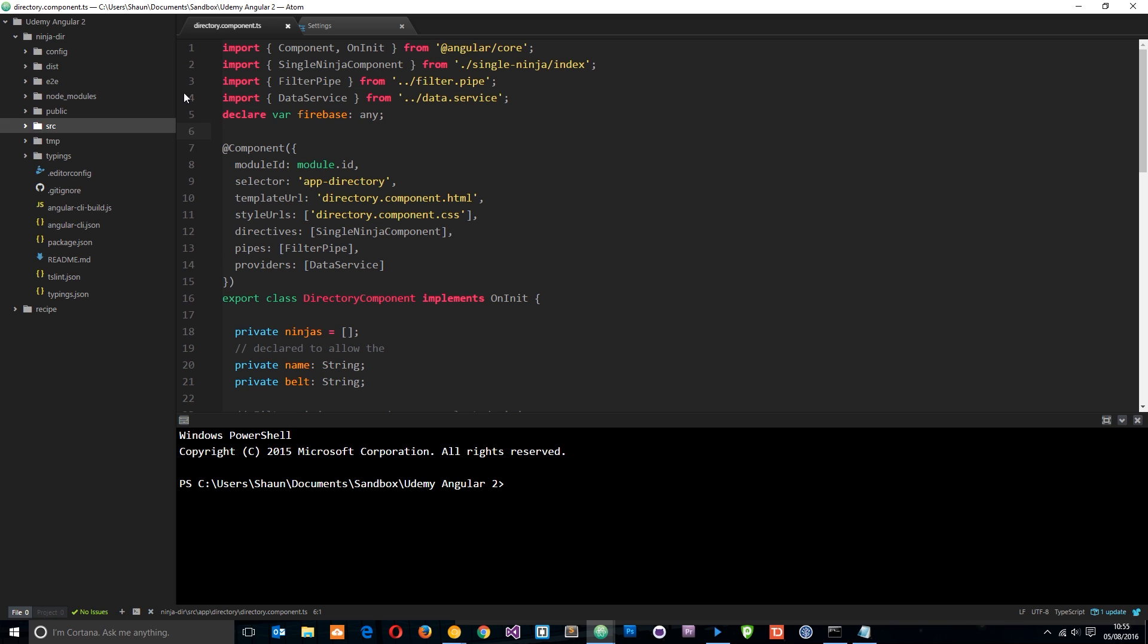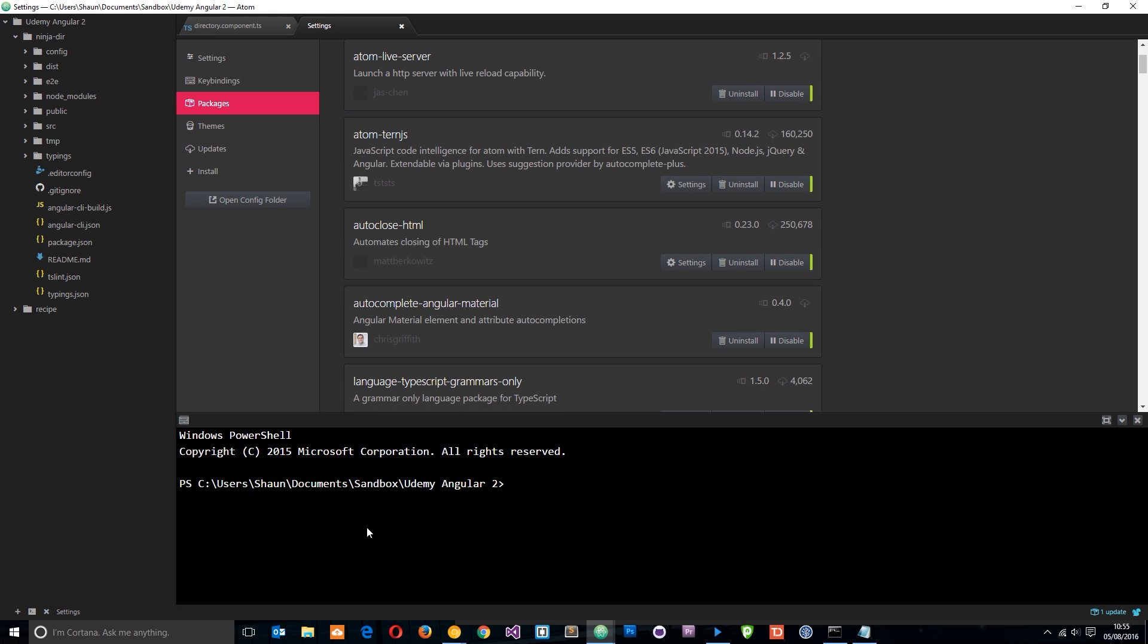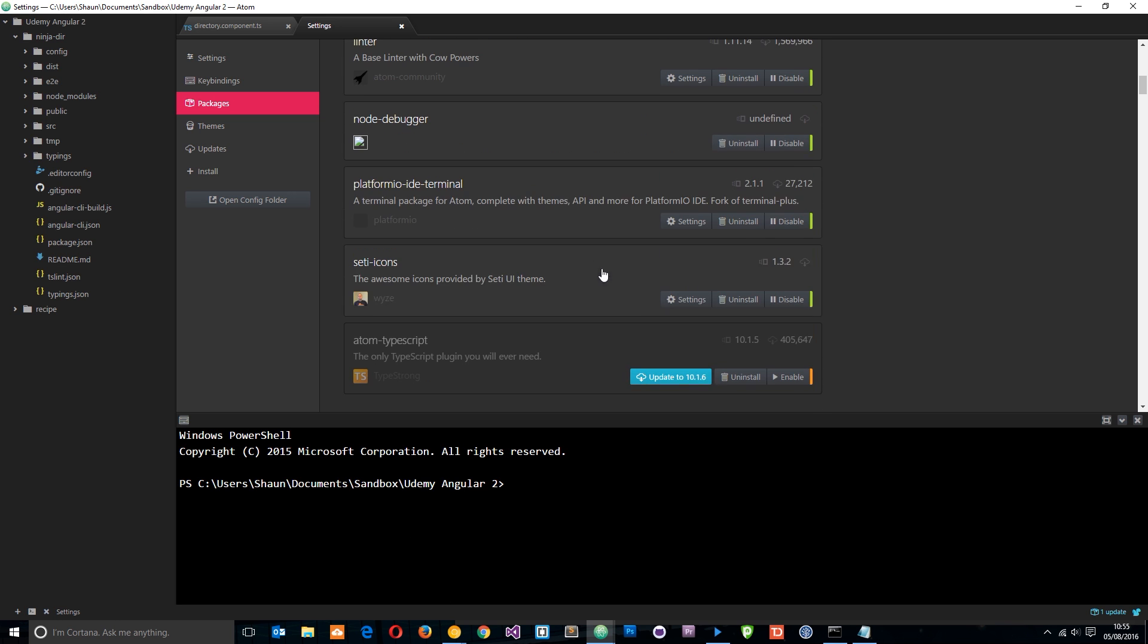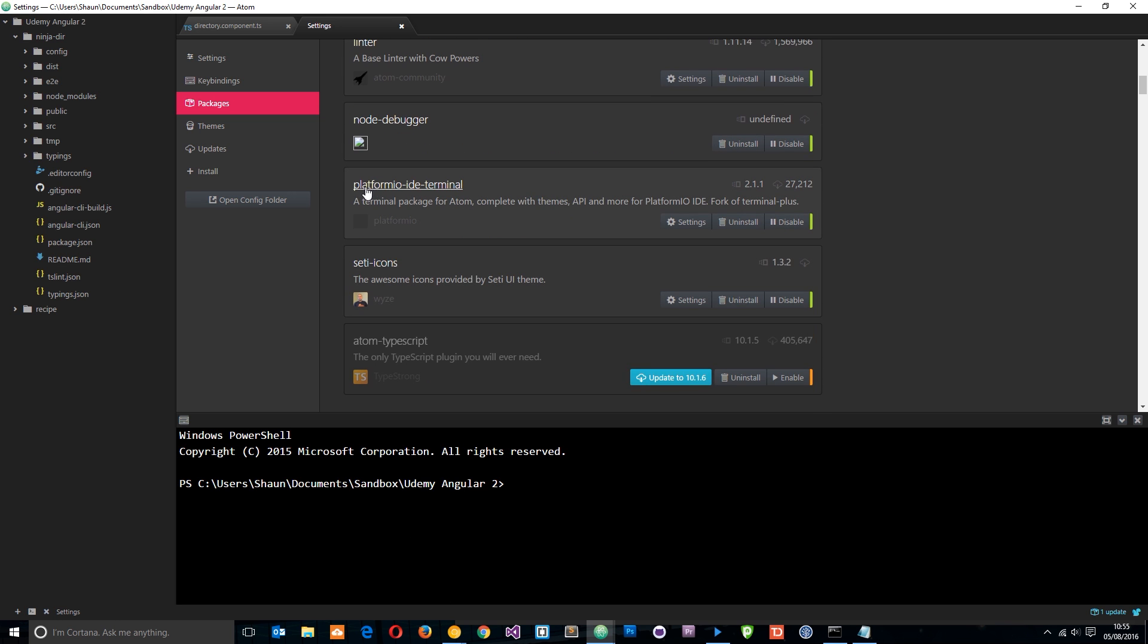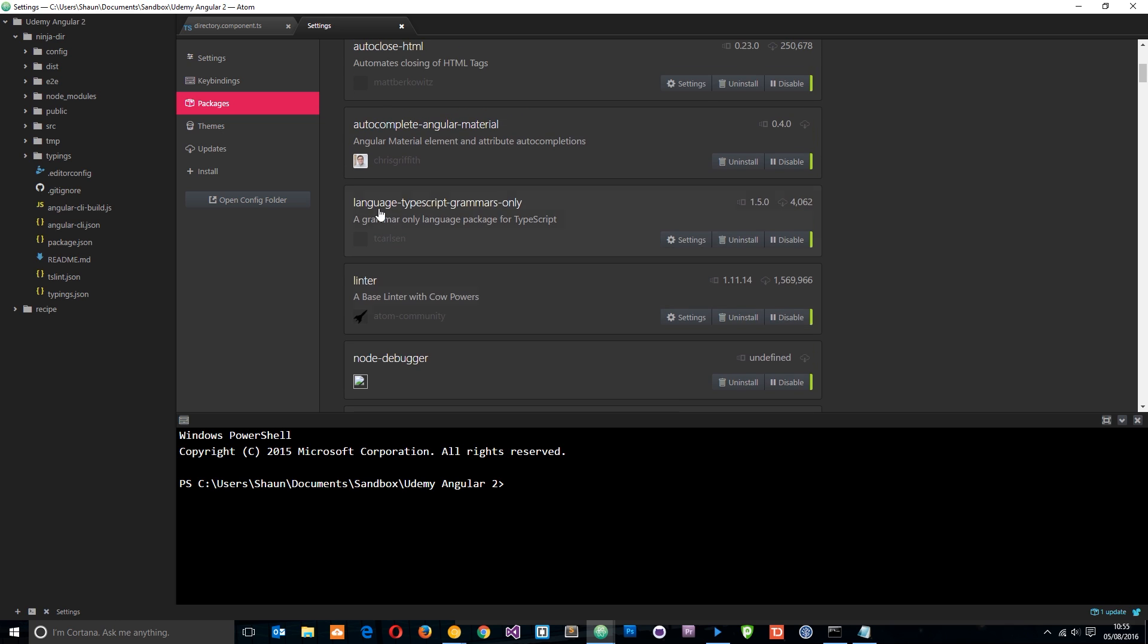I'm using a couple of packages also for this playlist. The first one is going to be this thing right down here which is called the Platform.io IDE terminal. So you want to search for that package if you want this and also I'm going to be using this language typescript grammars only package which gives us some syntax highlighting for typescript.